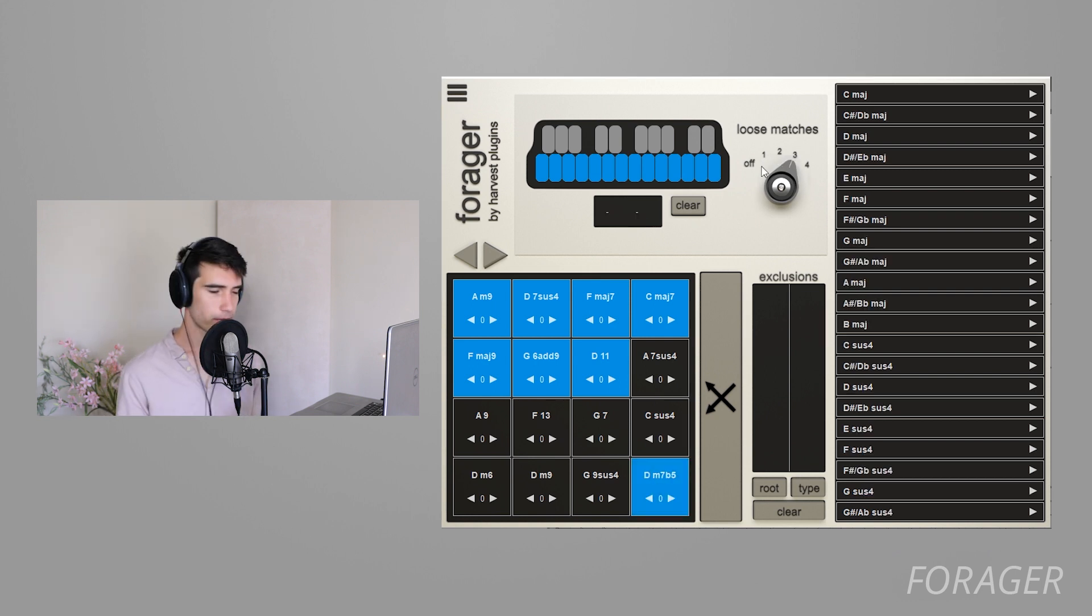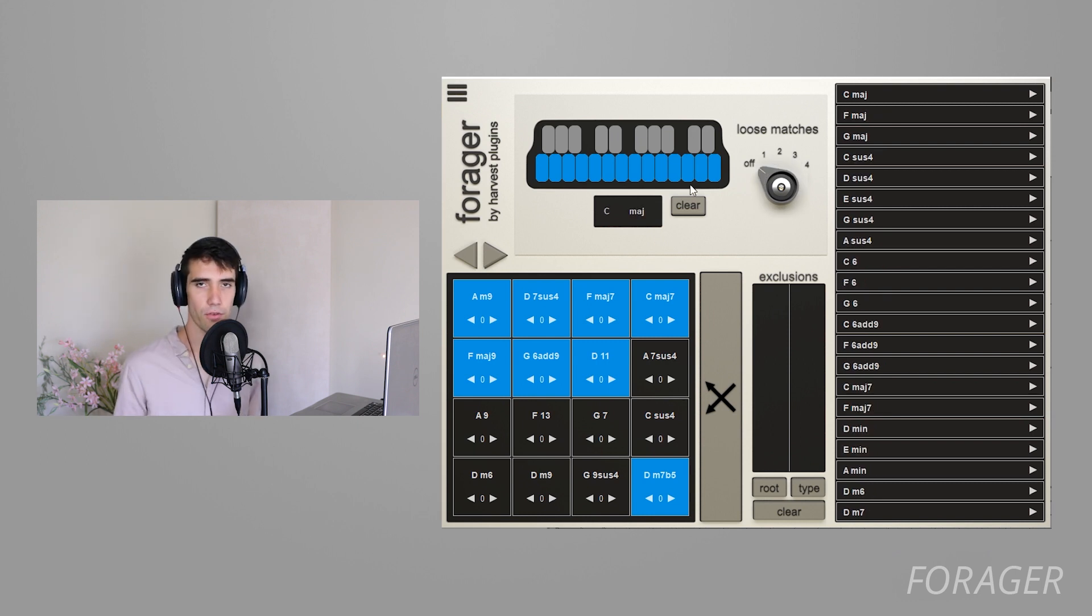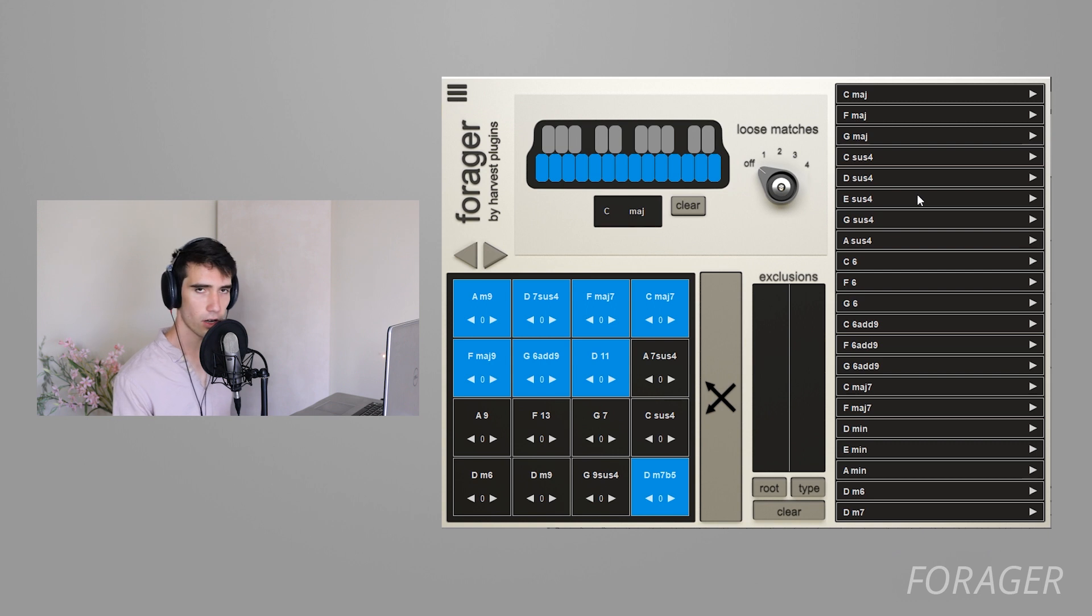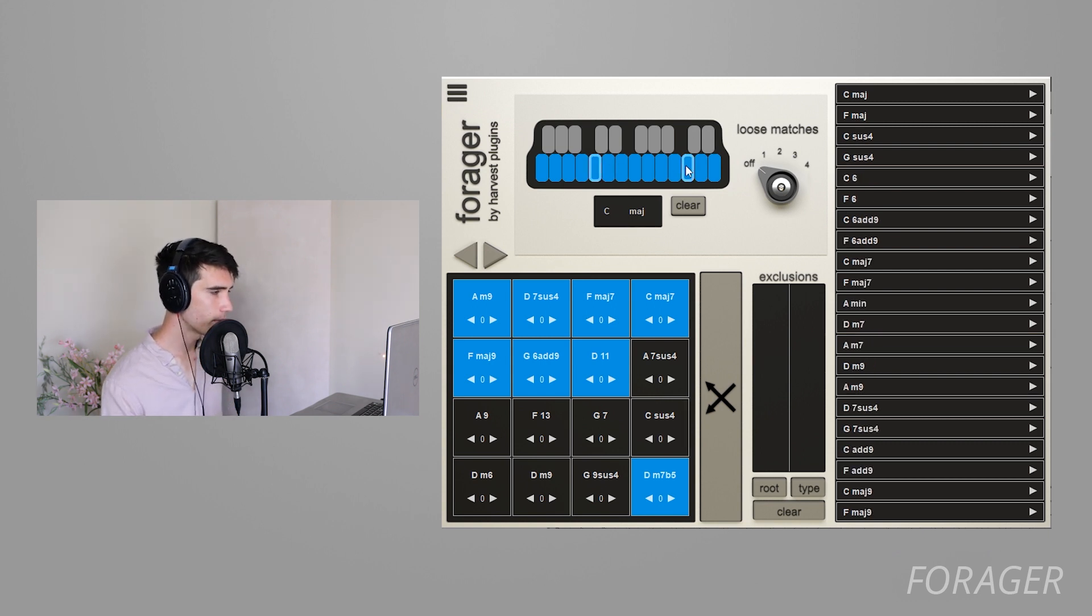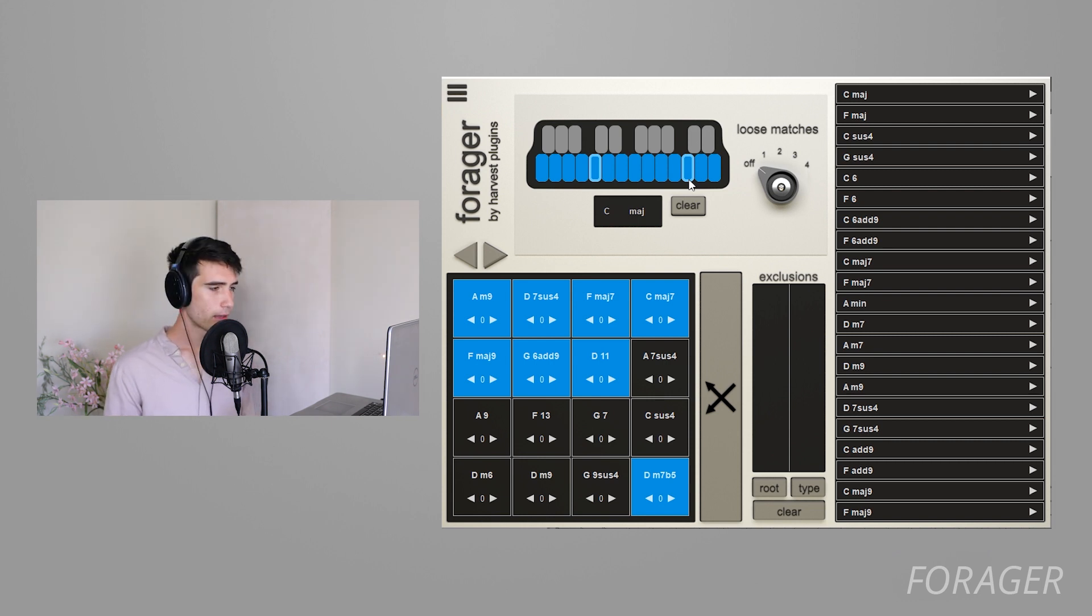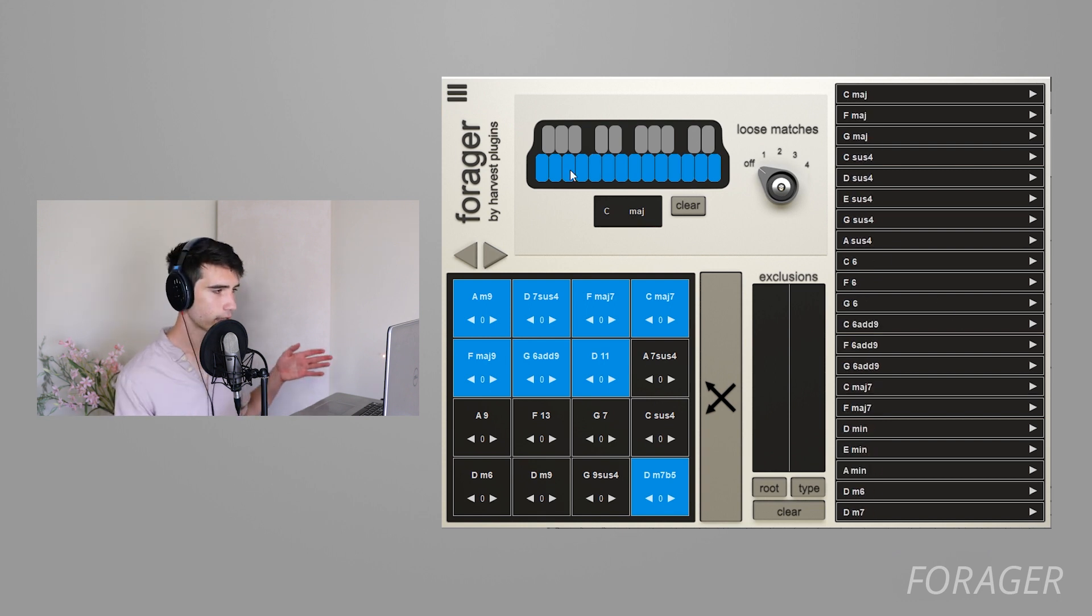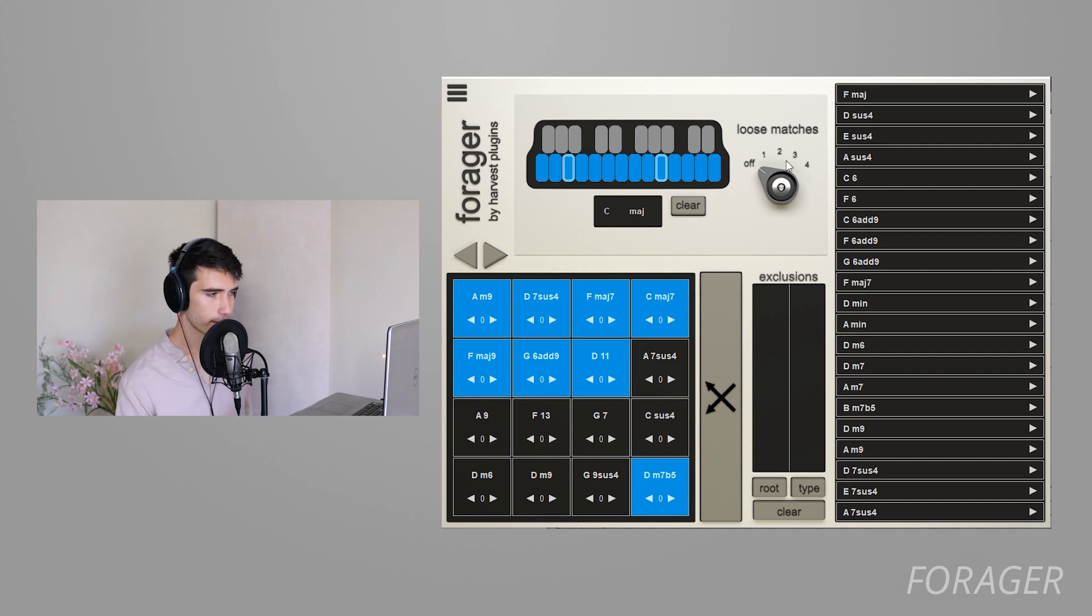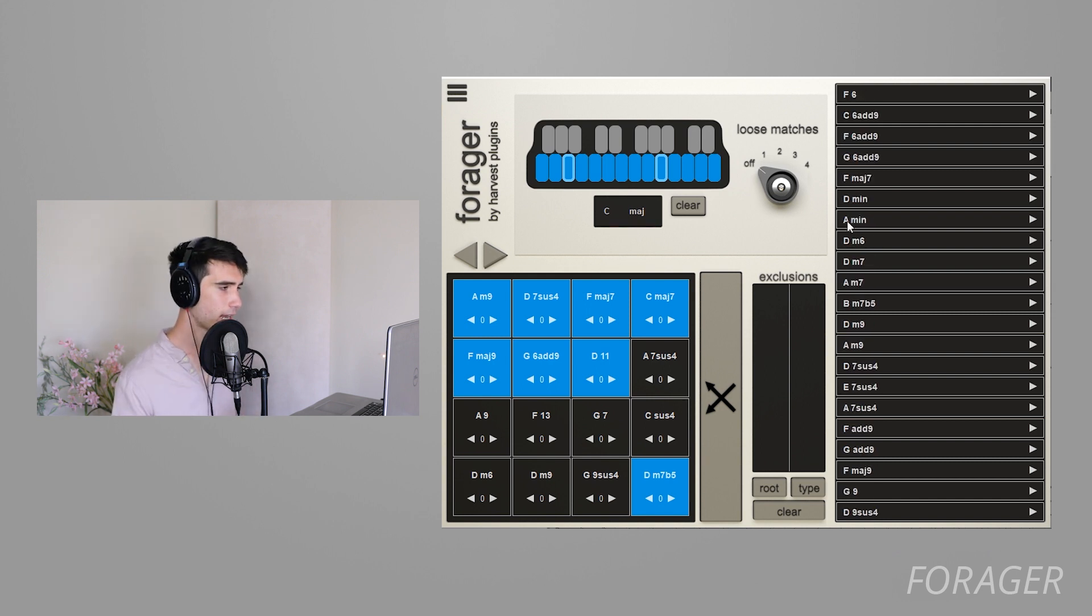So let's turn the loose matches back down to zero and now I want to cover another feature called require note. So let's say we're in C major again, these are all our white note chords. If I right click the C, you can see it has this border around it. What Forager is now doing is it's telling the chord list you must include a C. That means every chord here has a C in it somewhere. If you were to right click the A, now we have a list of chords in C major that contain A.